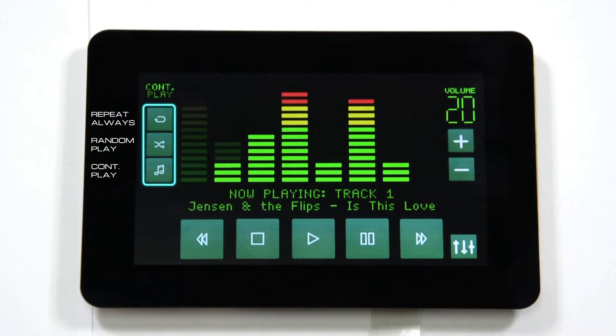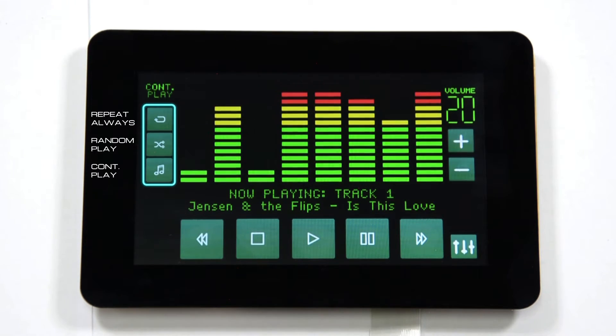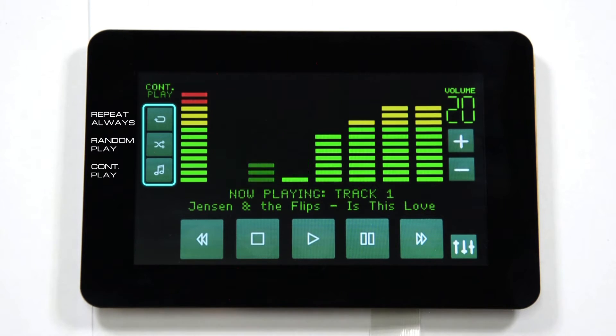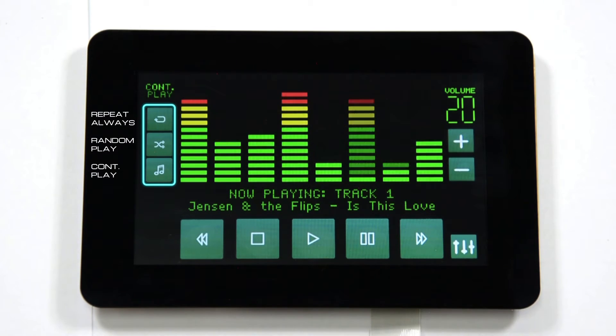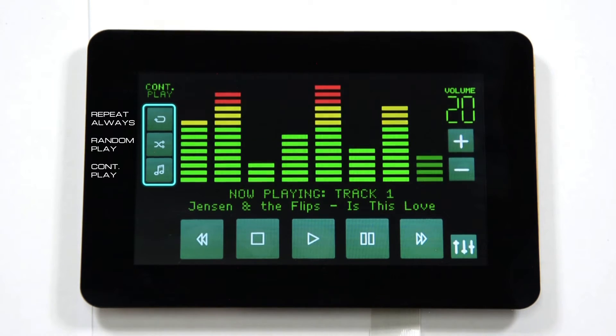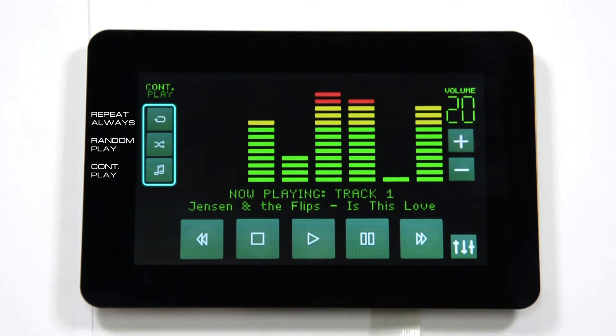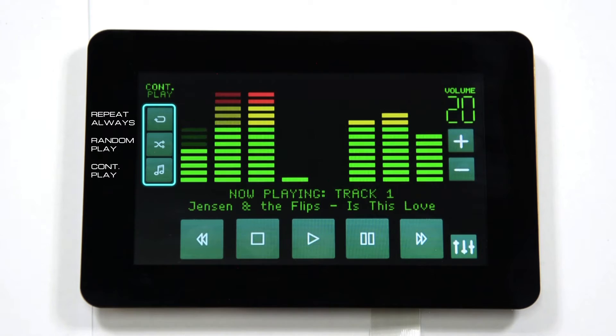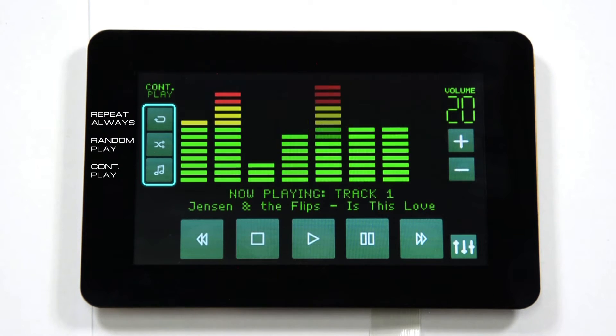Three buttons on the left are the audio playback modes that the user can use, namely repeat always, random play, and continuous play.